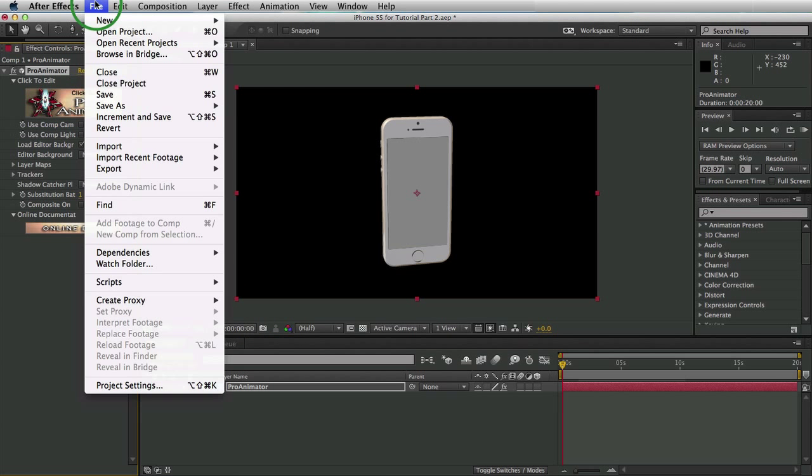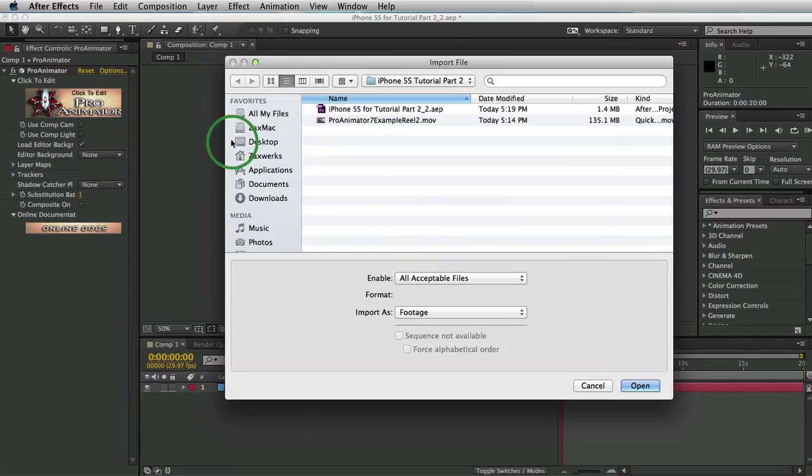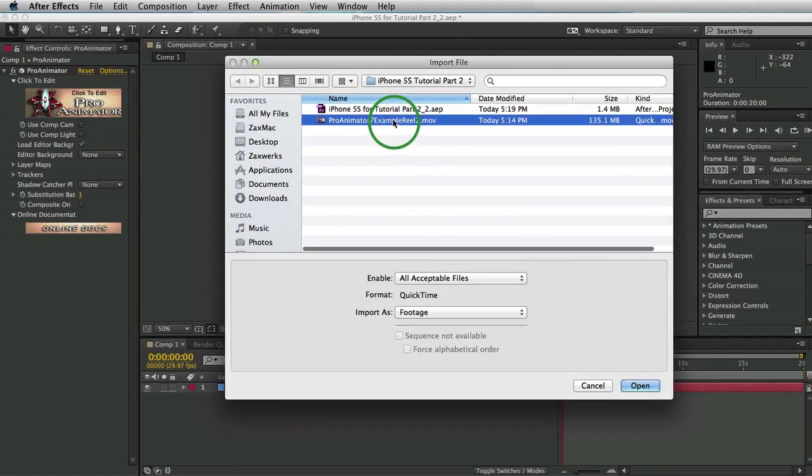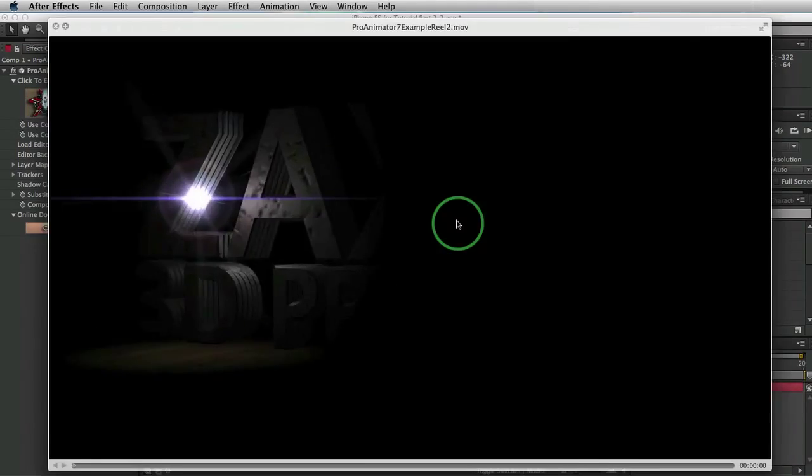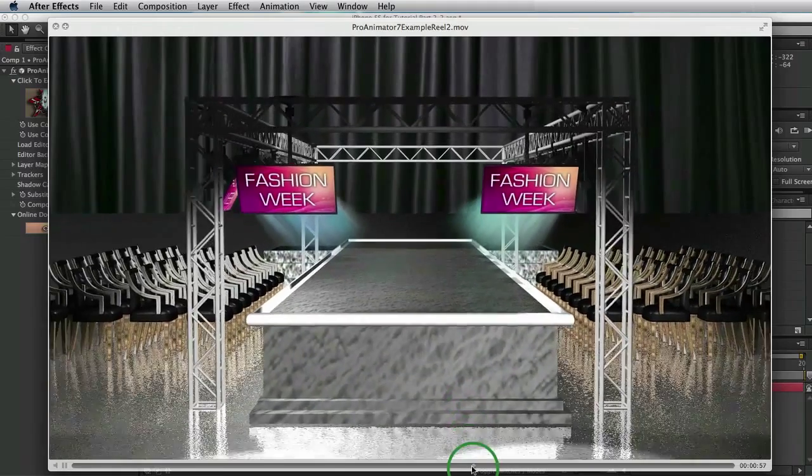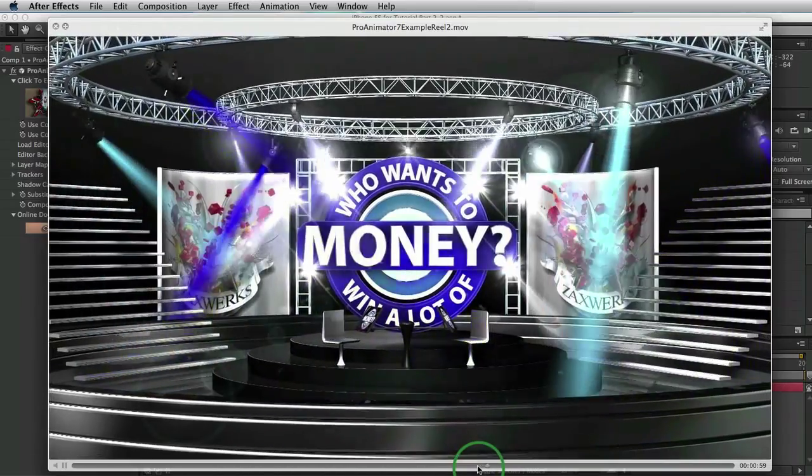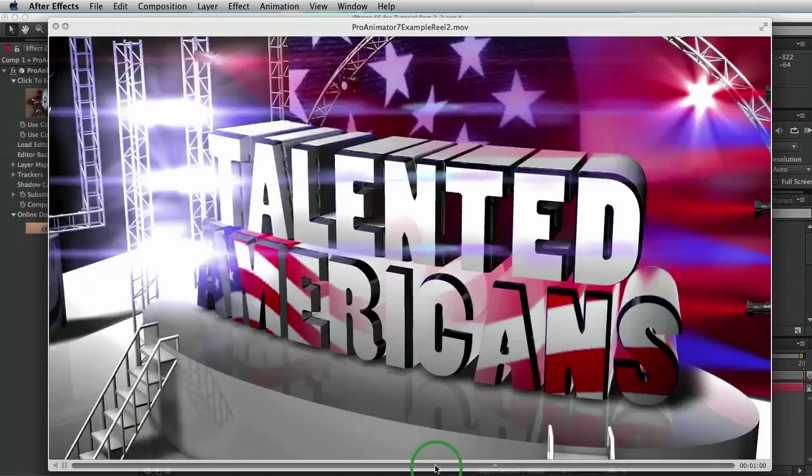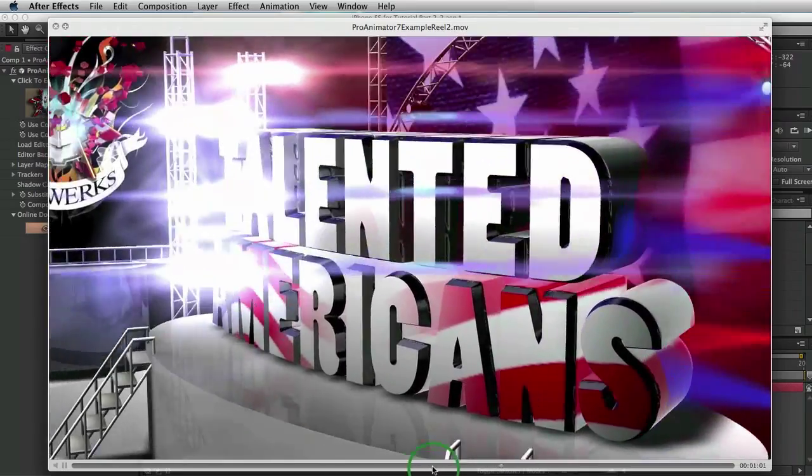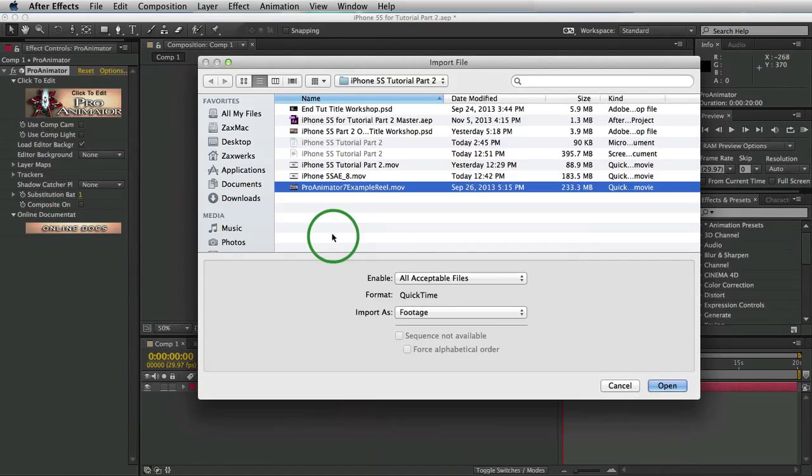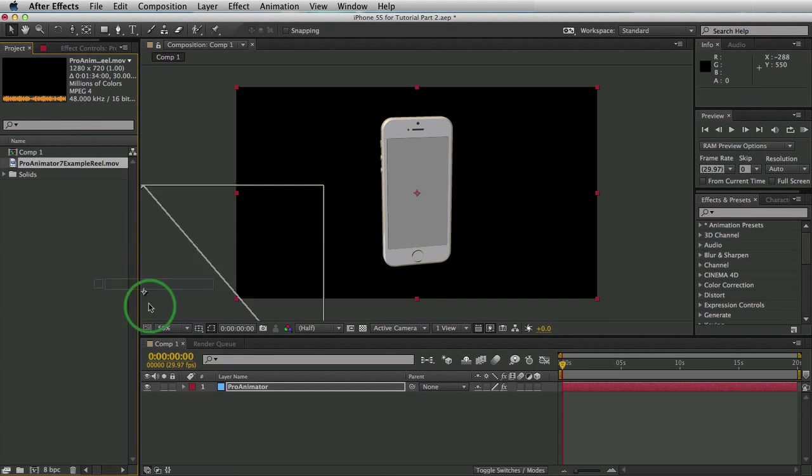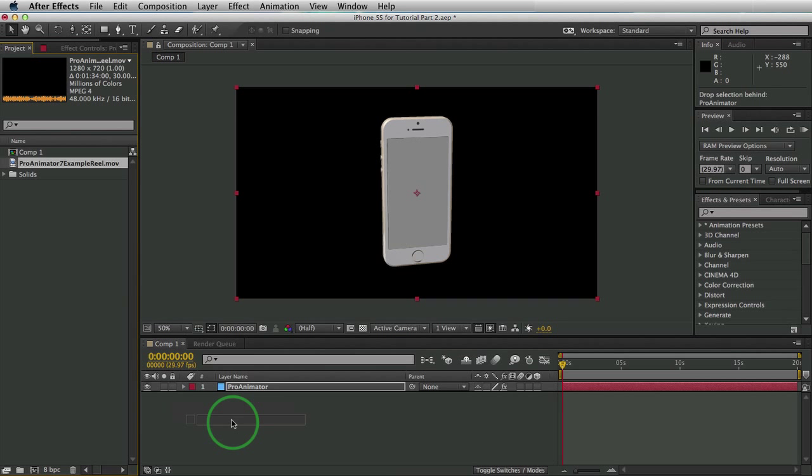So we go to File, Import, File. We're going to import our footage. I have this Pro Animator 7 example reel. If you haven't seen it yet, it's pretty awesome. Just showing off our new features of lighting and whatnot. Pretty sweet stuff. I'll select that layer. Comes into our comp and I'll bring it into our comp area.